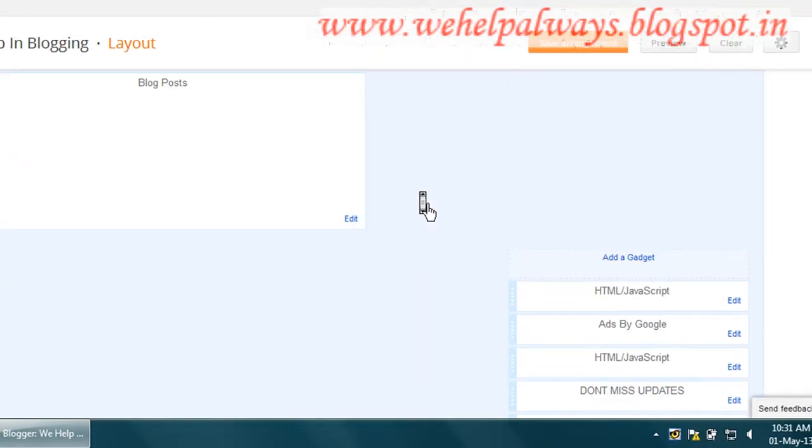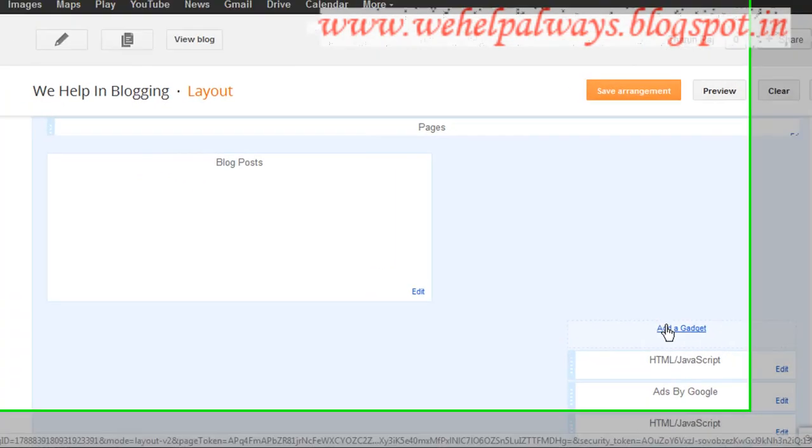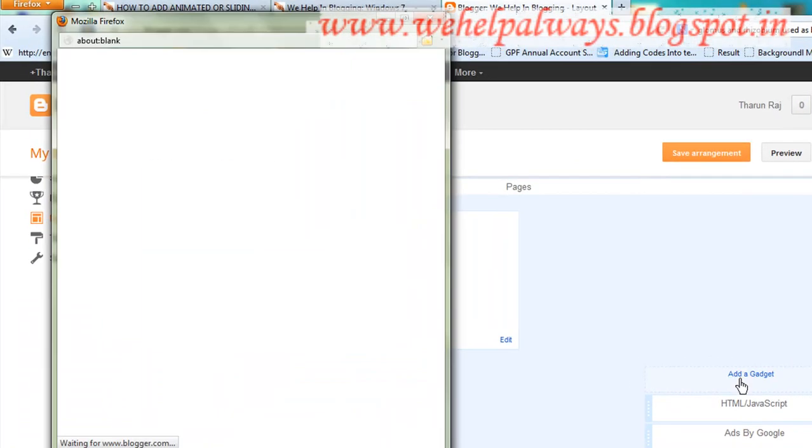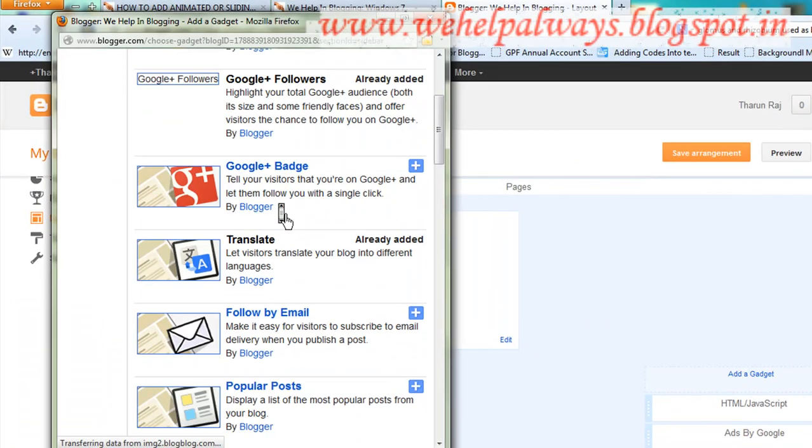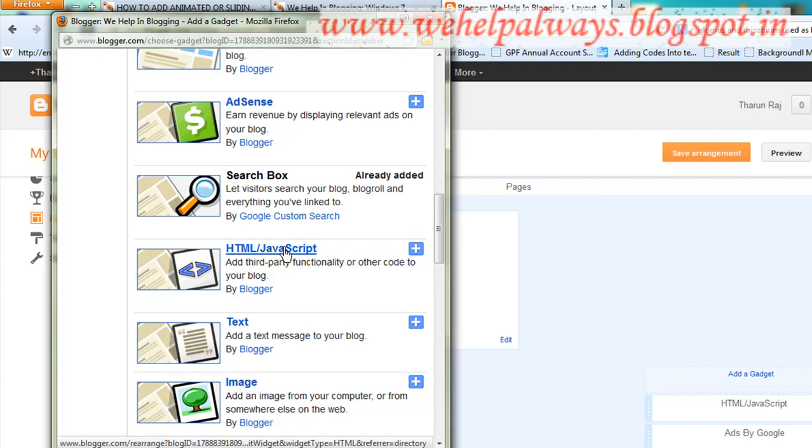You'll see 'Add a Widget'. Click on add a gadget and navigate to HTML/JavaScript. You need to find this HTML/JavaScript option.